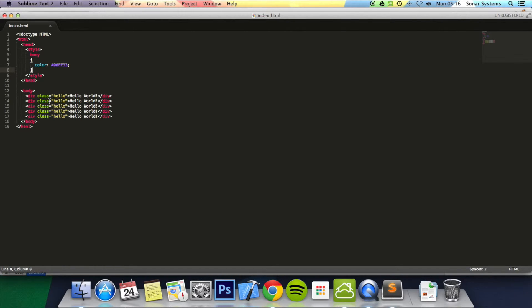This is really useful - for example if you have a website with a generic style of button where the color is the same, the size is the same, and the only thing that changes is the actual text inside. Because if you want to make a change to that button, you just change the styling for that class instead of changing the styling for maybe a hundred IDs, which can cause a lot of issues.